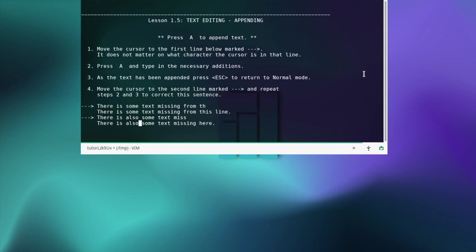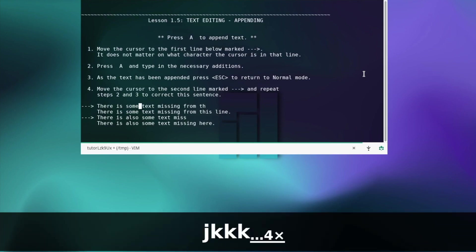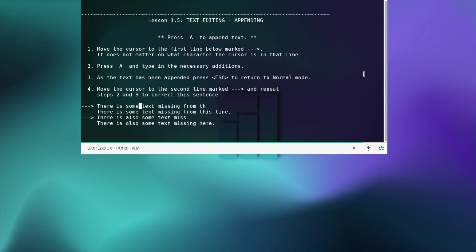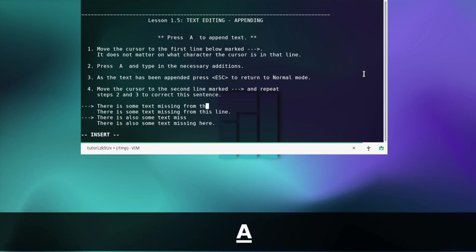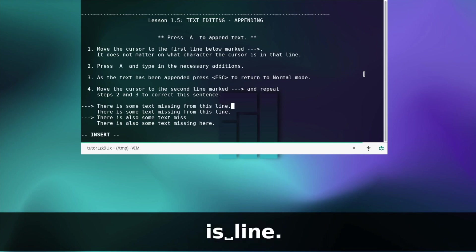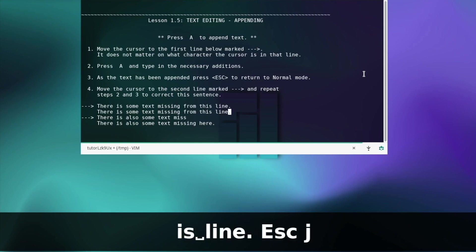Appending — press A to append text. Move the cursor to the line. It does not matter on what character the cursor is in that line. Press A and type in the necessary additions. Press A and add the text to this line, then press escape. Let's move on to the next lesson.